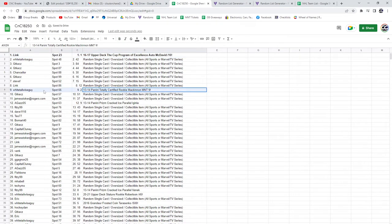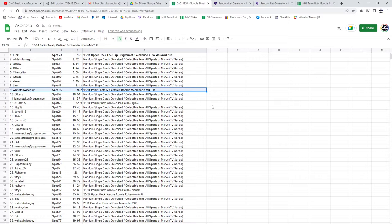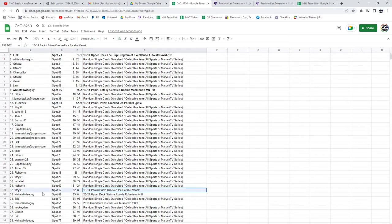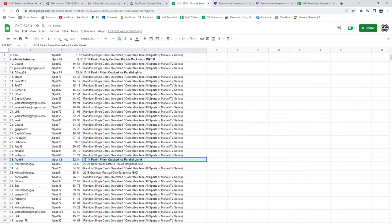Congrats, sir. The McKinnon Totally Certified rookie goes to Whitetail Wiseguy. The Prism Cracked Ice of Aginla goes to A-Gaze. The Vanek Prism Cracked Ice goes to Fitz.